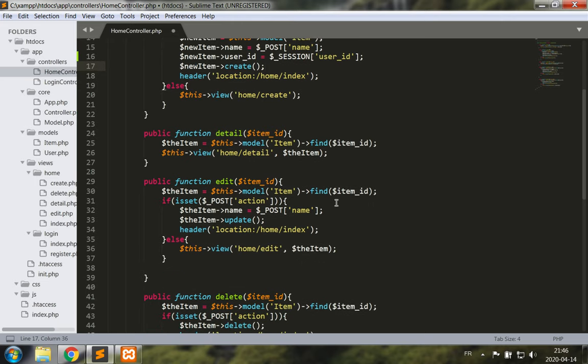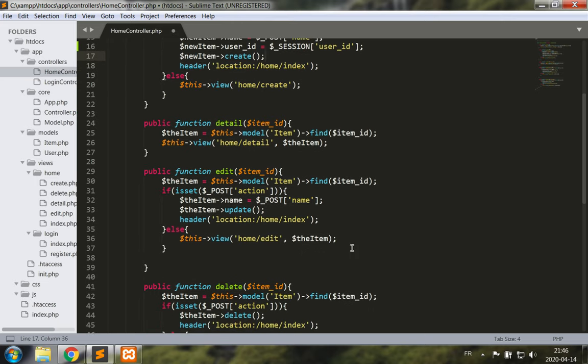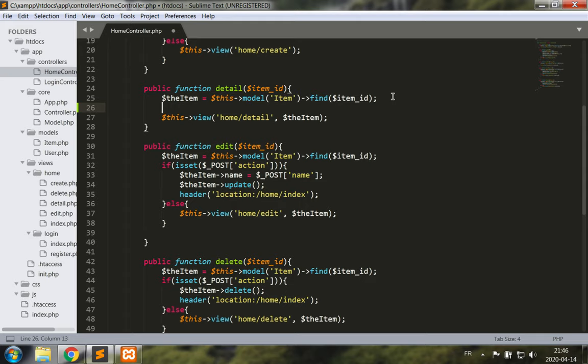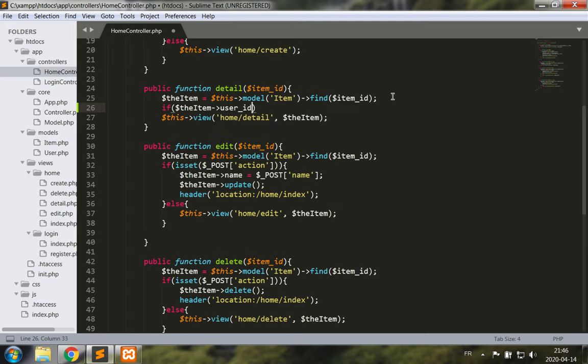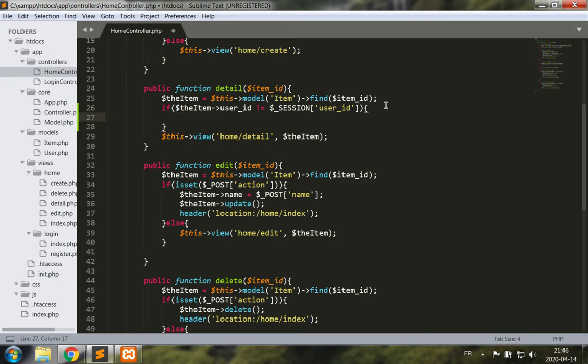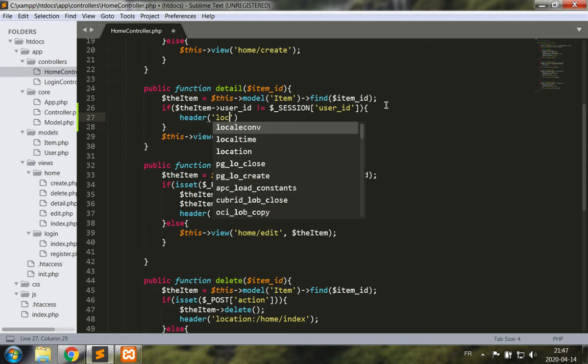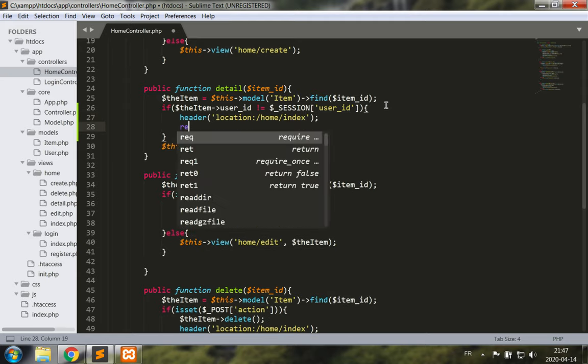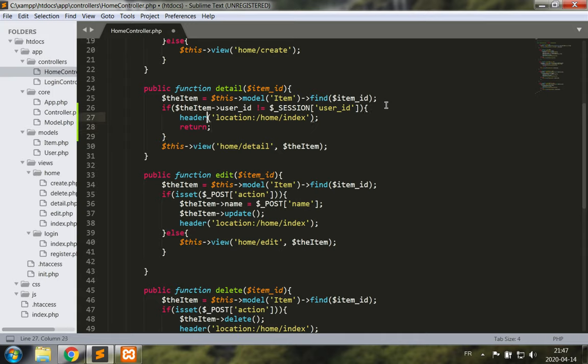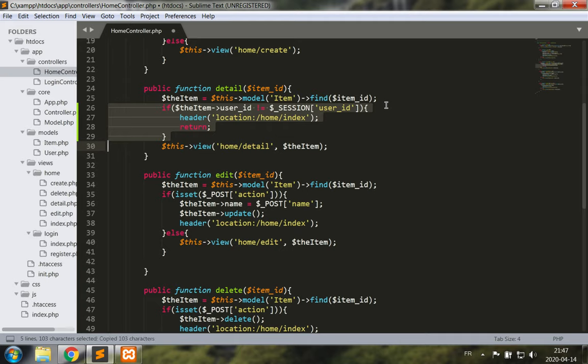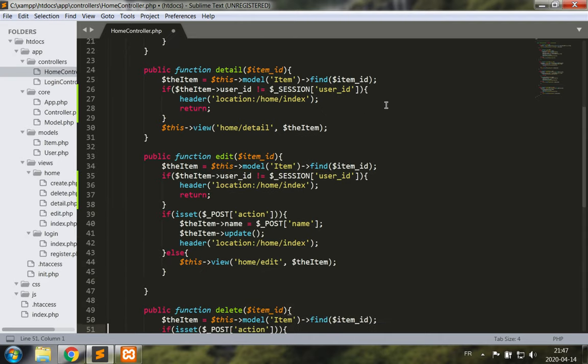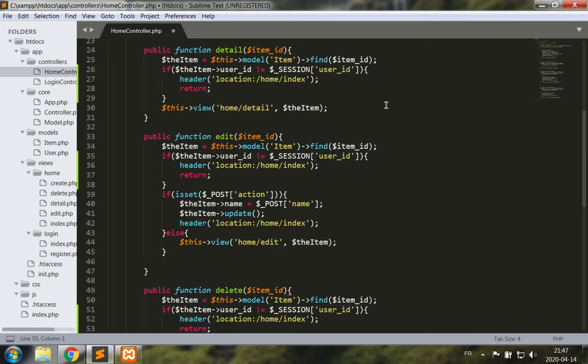For detail, edit and delete, we want to make sure that a user does not have access to items that do not belong to this user. So let's add in some code: if the item user ID is not equal to the session user ID, then header location home index return. And this code should be used in the edit method as well as the delete method.